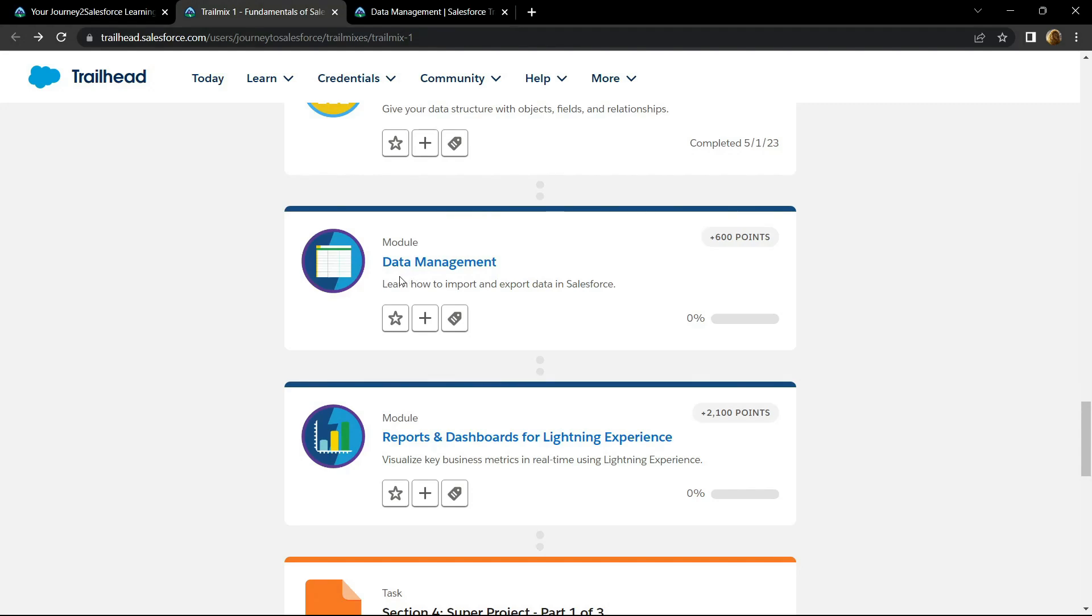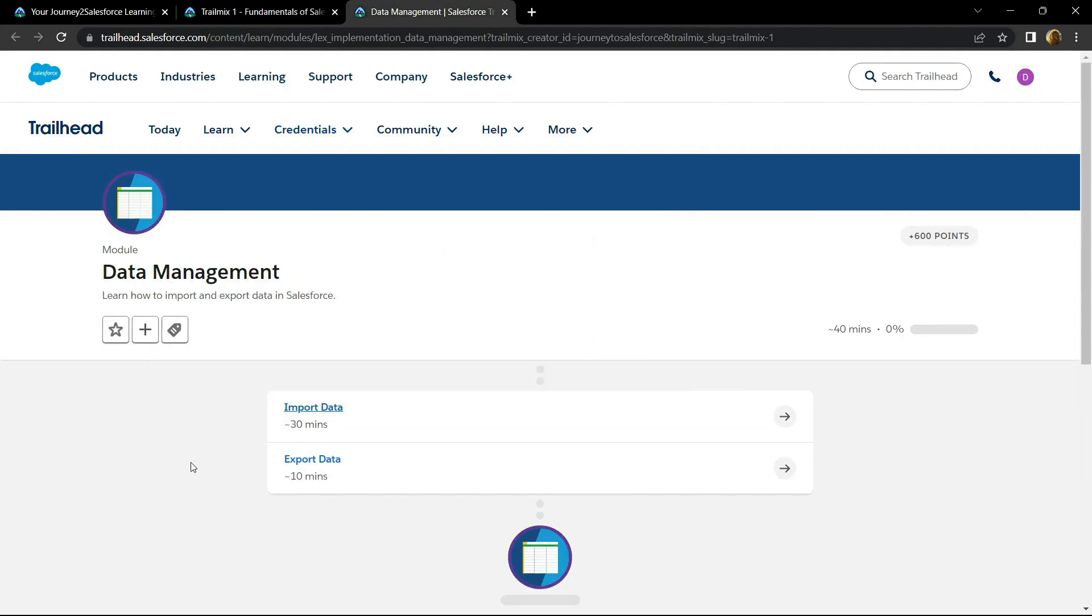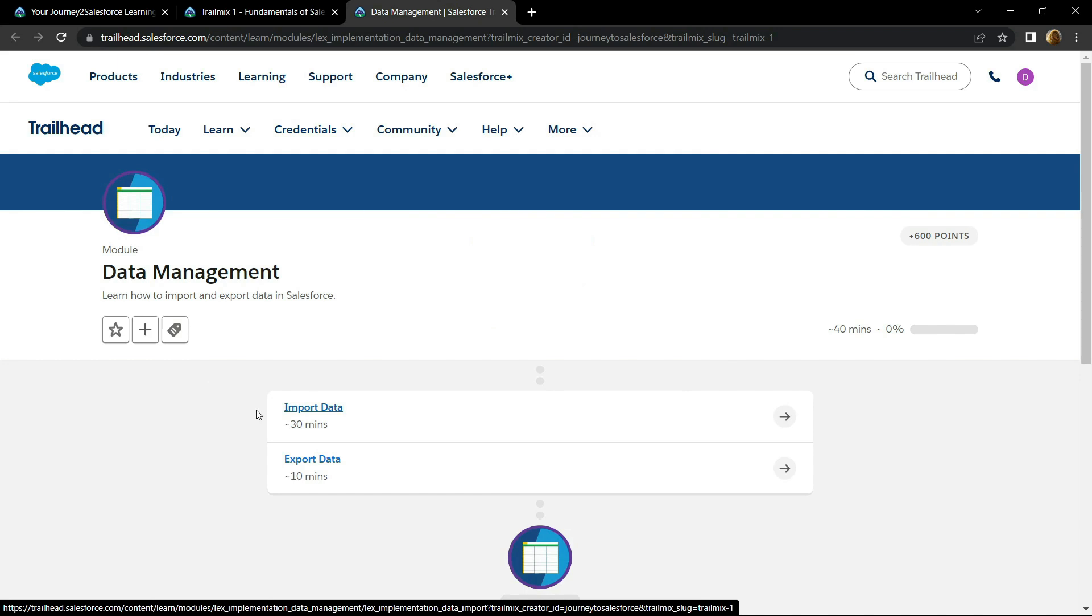Hello everyone and welcome to your channel Techvine. In this video, I will provide you the solution for this data management module. This module has two sub-modules and in this video, we will see the solution for both of these sub-modules.